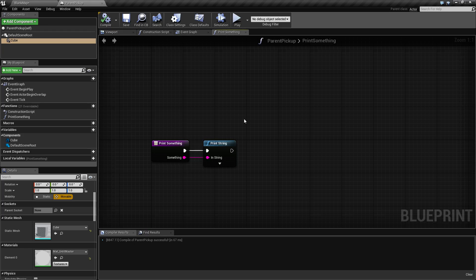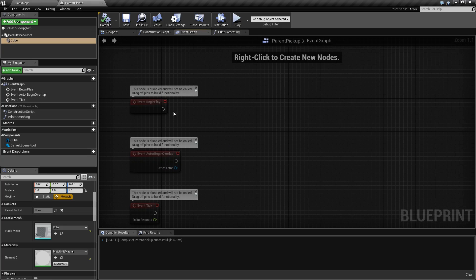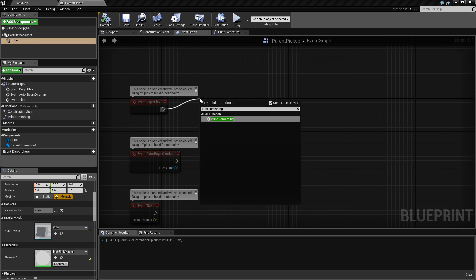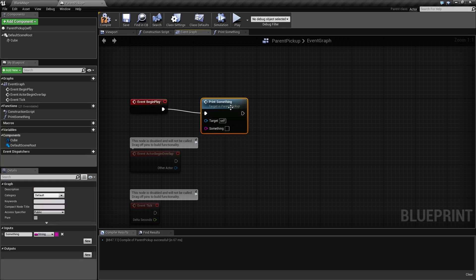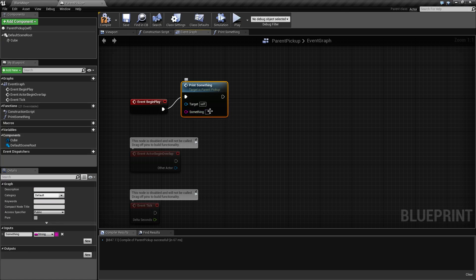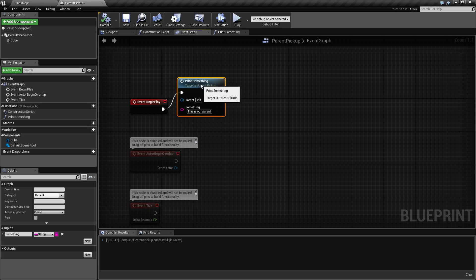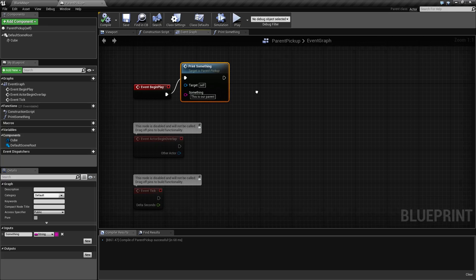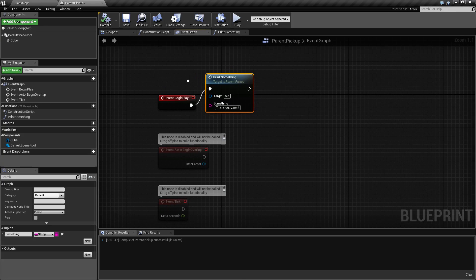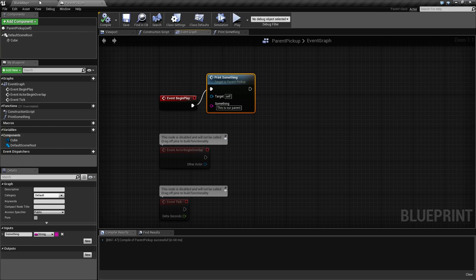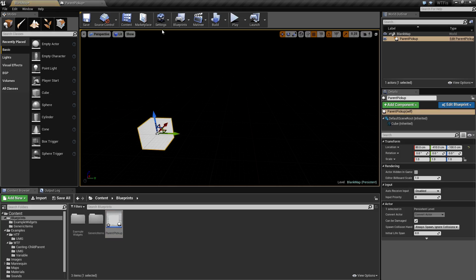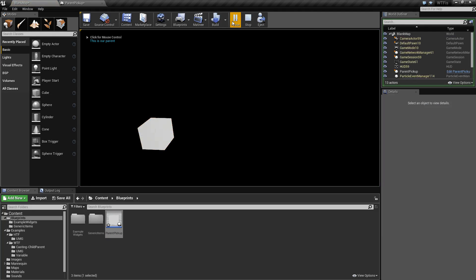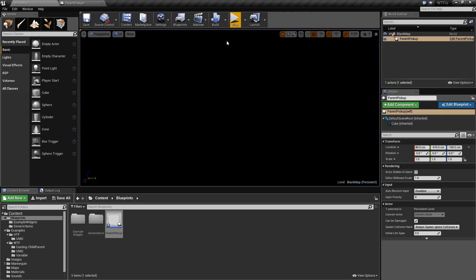Now print something is good. Event graph. Let's use begin play and let's print something. Let's go ahead and print out this is our parent. Now this could be initialization code. Maybe you want something to run on every single one of these, but for now this is just simply what we're going to do. If we add this to our scene and hit play, top left corner shows this is our parent. We're fine and dandy.